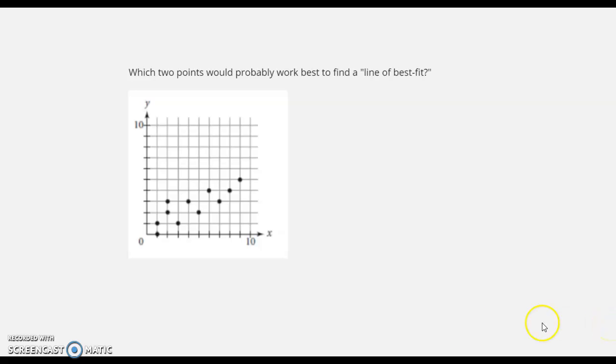Welcome back, everybody. In this video, we're going to talk about regression lines, lines of best fit, and introduce that with scatter plots here.